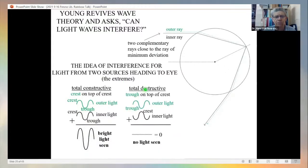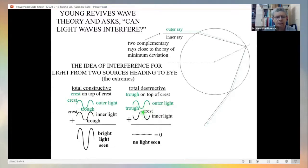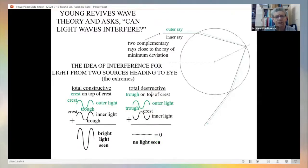The other extreme is total destructive interference. A trough from light from the outer part of the drop arrives at the same time as a crest from light from the inner part. When you add a trough to a crest, they cancel — you get zero. No light is seen. That is destructive interference.